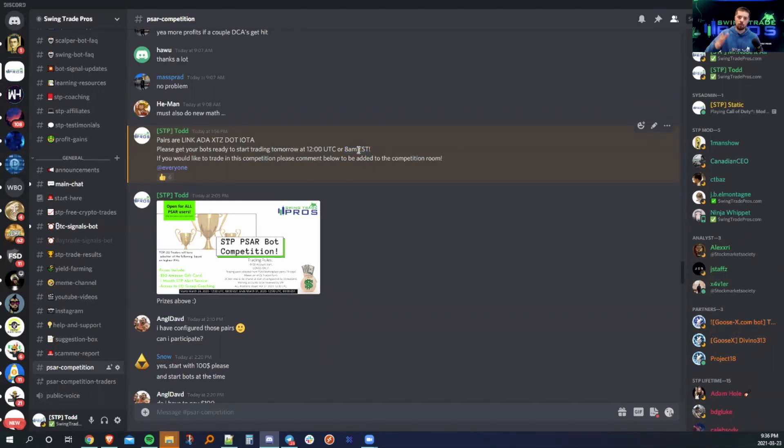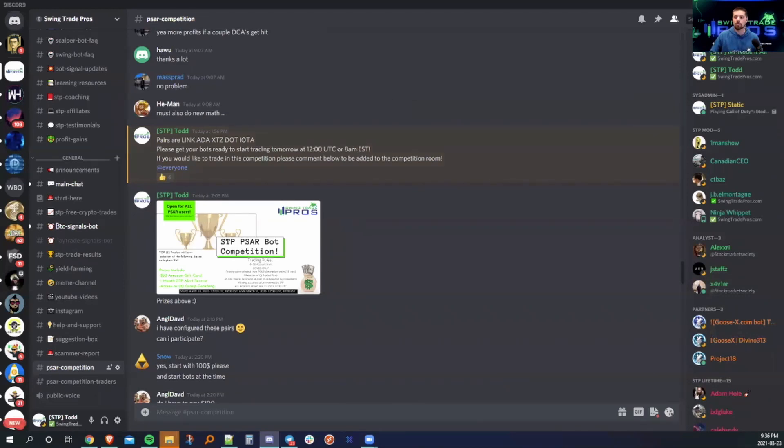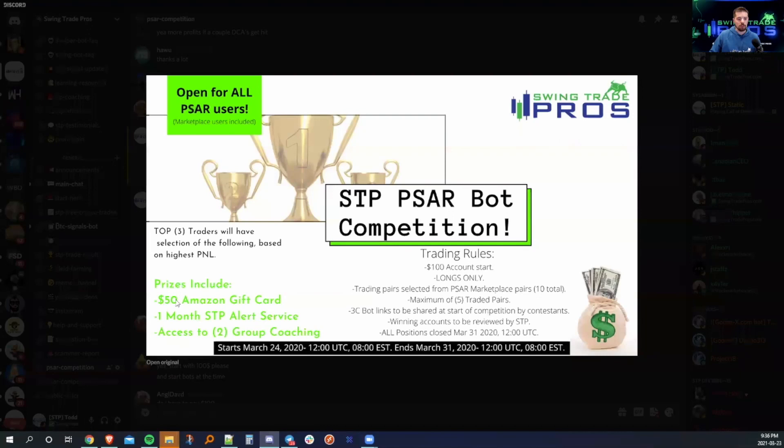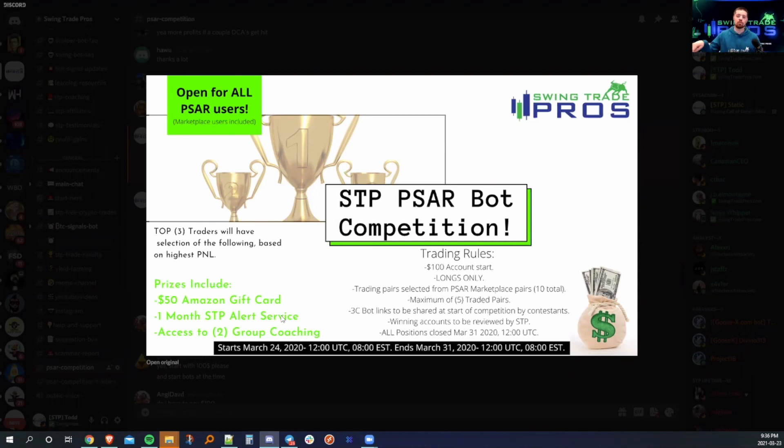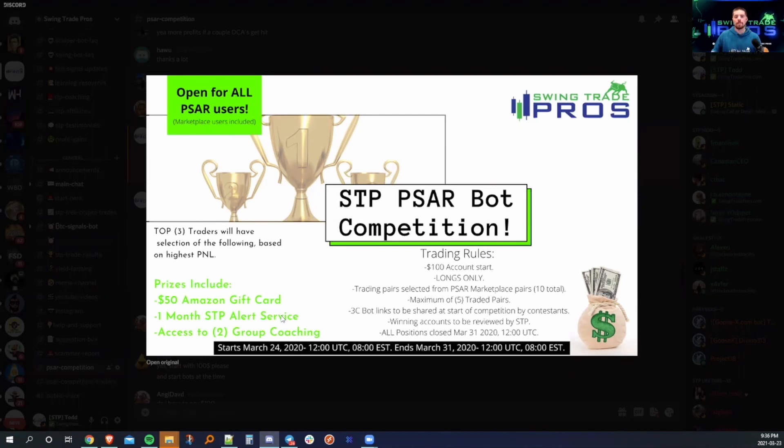As I mentioned earlier, $50 Amazon gift card, one month to the STP Alert Service, access to two group coaching sessions. And after this, we will be implementing a group coaching session on the bots and as well as the indicators. Mainly right now, our group coaching sessions are directed more or less to TA and alerts. So we will be opening this up for group coaching on bots. That will be very helpful for all new users.